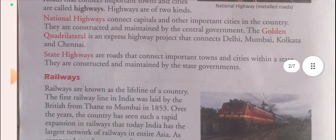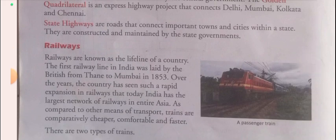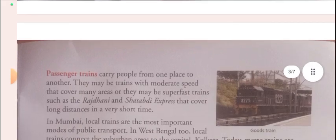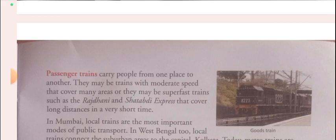The next topic covered was railways. There are two types of railways: goods trains and passenger trains. In passenger trains, people travel from one place to another. In goods trains, items like food grains, coal, and petroleum are transported from one place to another.